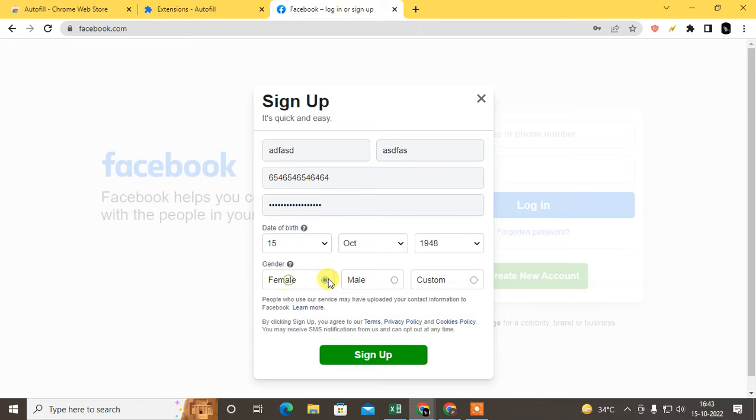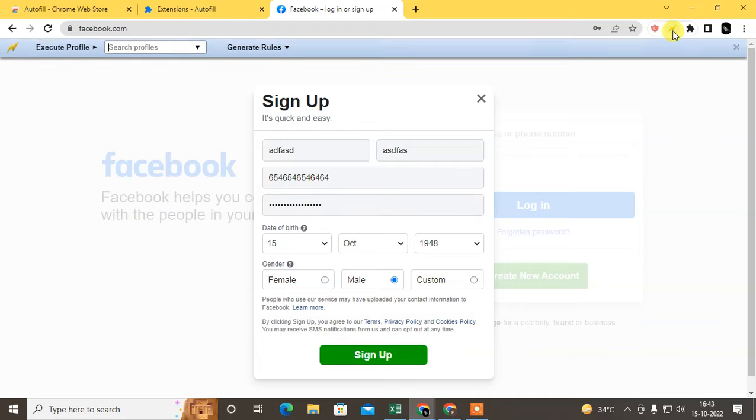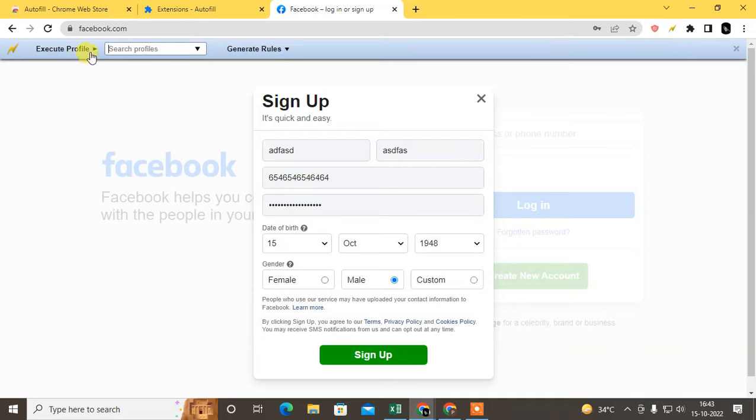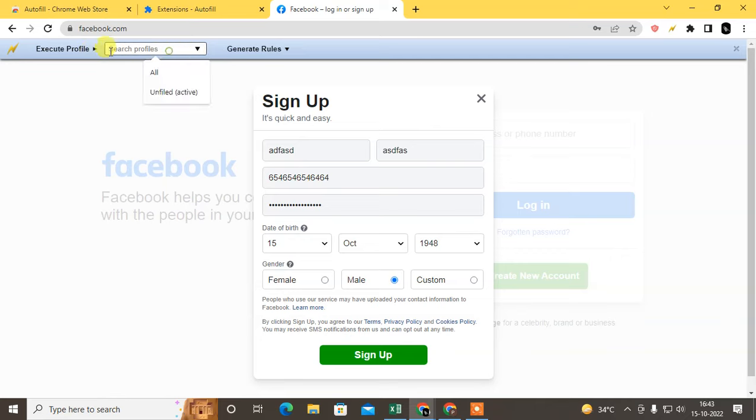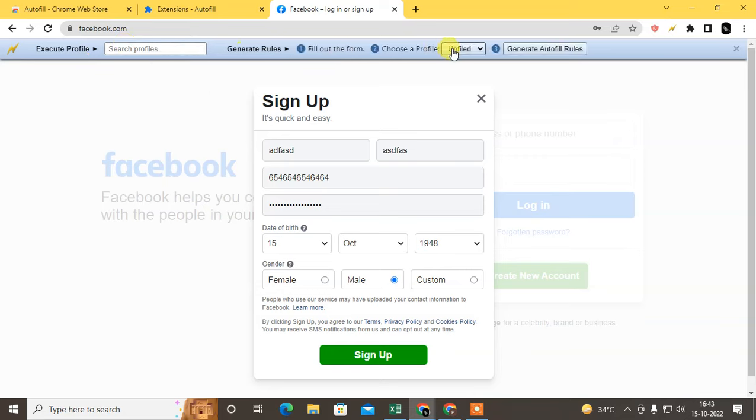Male, female, whatever. After you fill any forms or information in a web page, you have to click on this extension and search profile, generate the rules.